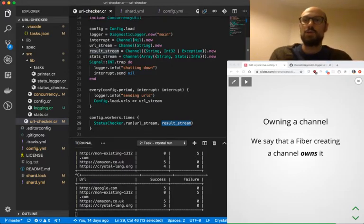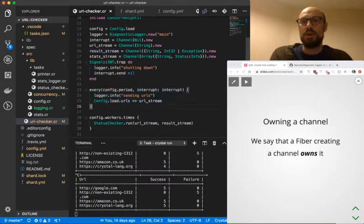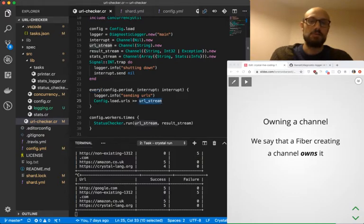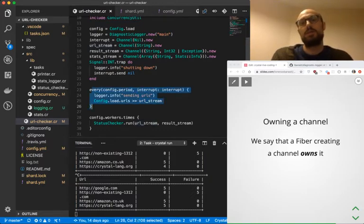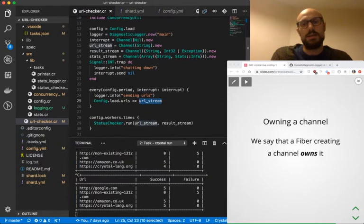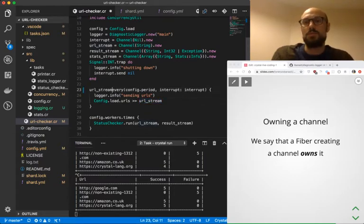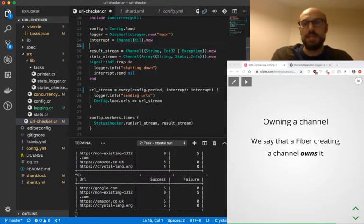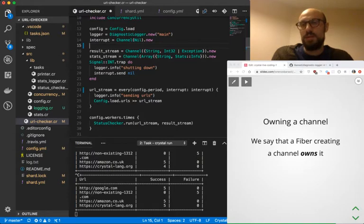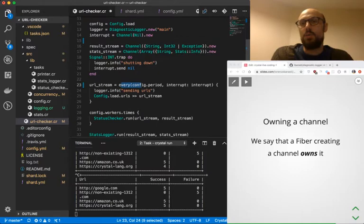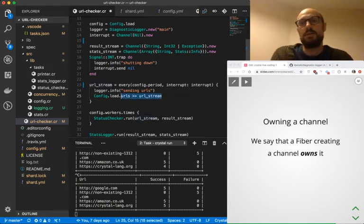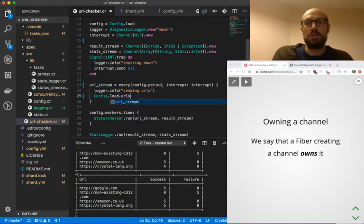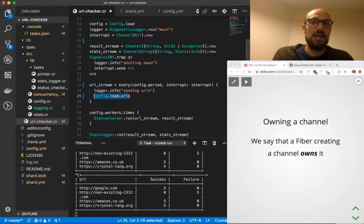We'll have to refactor our code a bit to make sure that every fiber in the pipeline actually creates the channel that it's going to publish into. For example, when it comes to the fiber that we run every time, we want to make sure that the stream we're producing values for, which is the URL stream, is actually generated by the every function itself rather than injected from the outside. The idea is we'll have something like url_stream equals every, meaning the every function returns a stream. Rather than defining what's going to happen inside every few seconds, we just say these are the values we're going to be generating every few seconds.